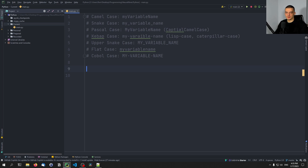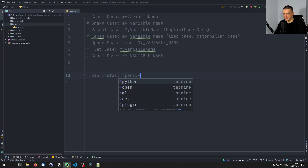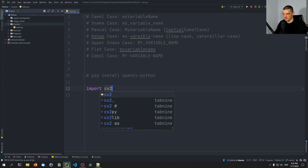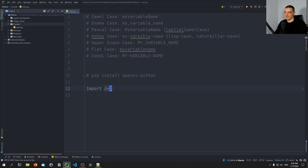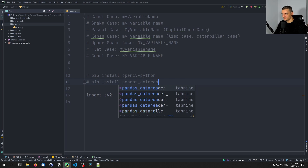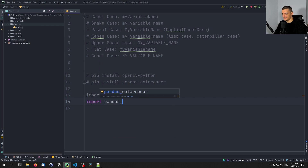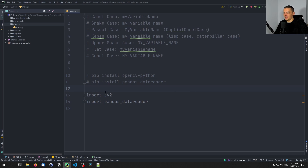Now I want to go through some basic Python code to show you where you would use each case. For installing packages, you'd use kebab case: 'pip install opencv-python'. But the import would be 'import cv2'. If you have multiple words, it would be 'pip install pandas-data-reader', and you'd import it as 'import pandas_data_reader' in snake case. Those are the conventions for package installation versus module naming.